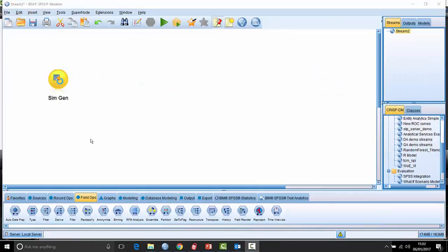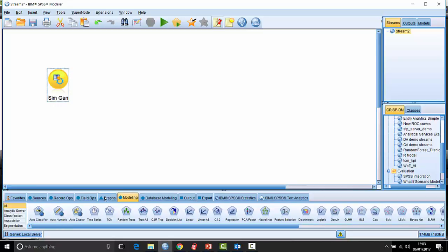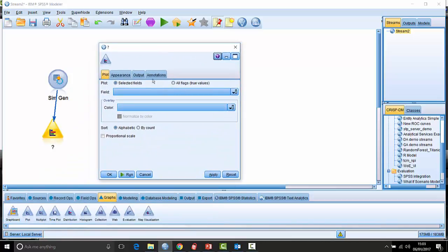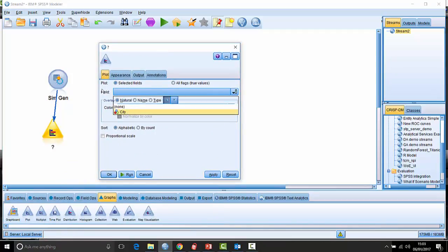I'm using the Simulation Generation node here simply to create some data to play with. It's a very typical situation — a dataset that only has two variables: one is the ID field, and the other is a field which should be dichotomous, a binary field which indicates which city the respondents are in.